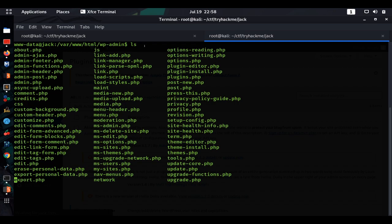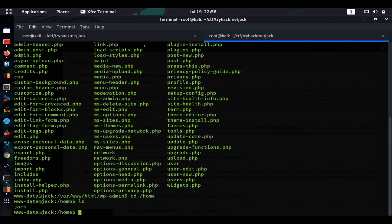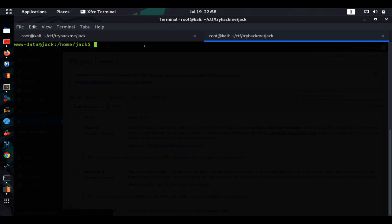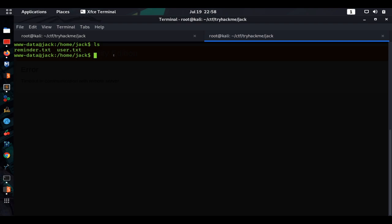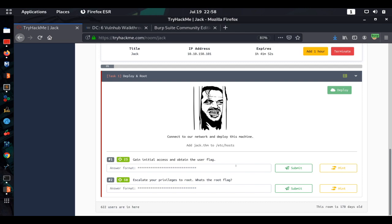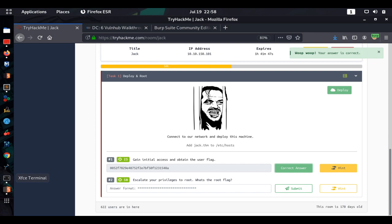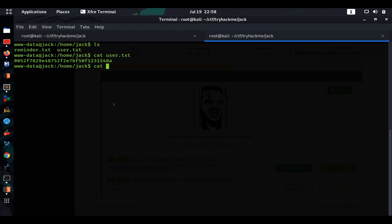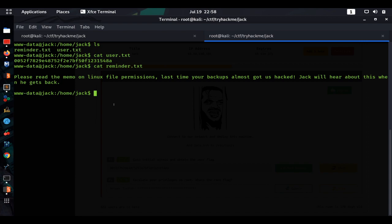We navigate to the home directory and go into Jack's folder. Running `ls` we find a `reminder.txt` and the user flag. We cat the user flag and save it. Reading the reminder: 'Please read the memo on Linux file permissions — last time your backups almost got hacked. Jack will hear about this when he gets back.' So we need to find that backups folder.